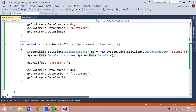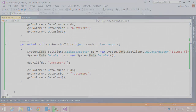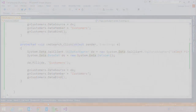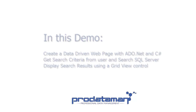Bear in mind this query was simplified for this demonstration. In production we'd want to call a stored procedure to reduce the risk of SQL injection attacks.